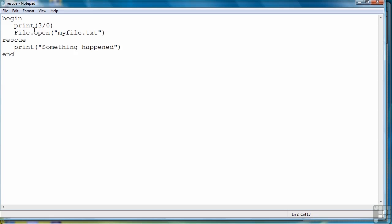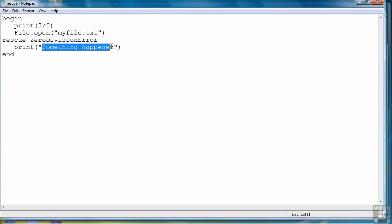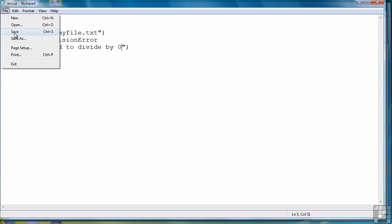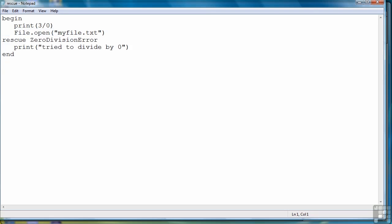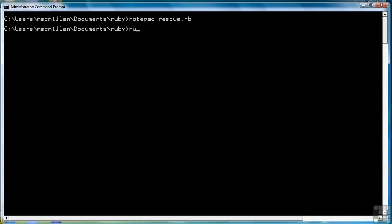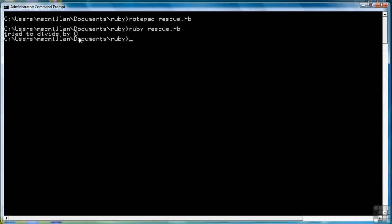So for example, for a divide by zero error, the error is zero division error. When that situation occurs, we can handle it with this code. Let's run it and see what we get. There. We tried to divide by zero, that threw the exception, and we handled it and it displayed tried to divide by zero.